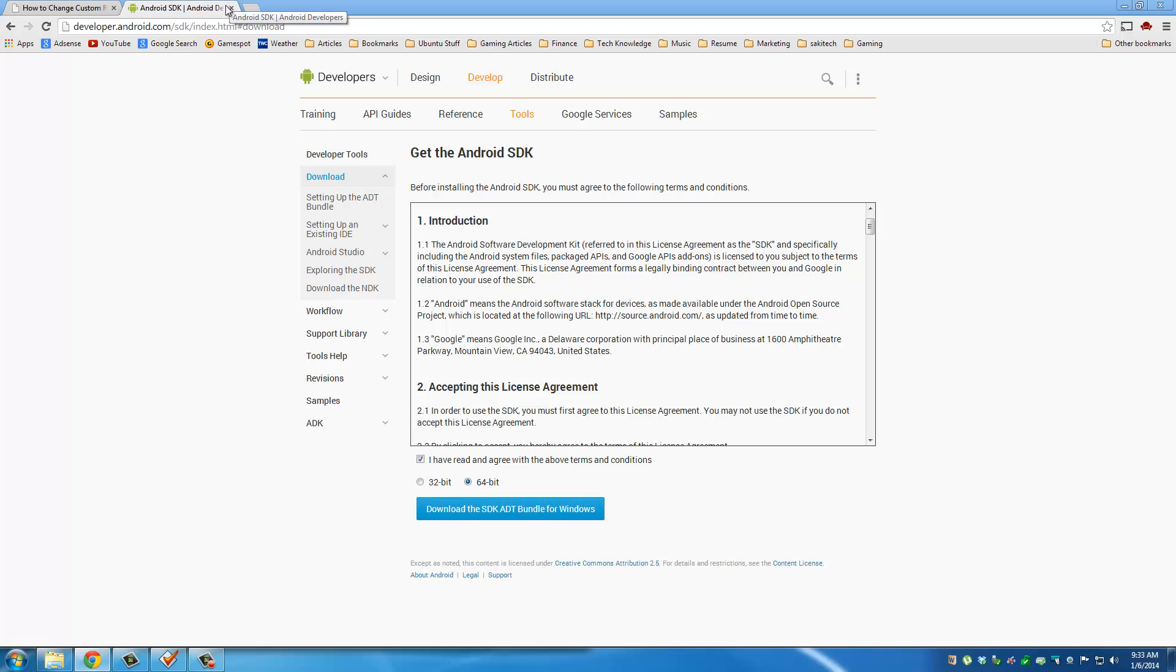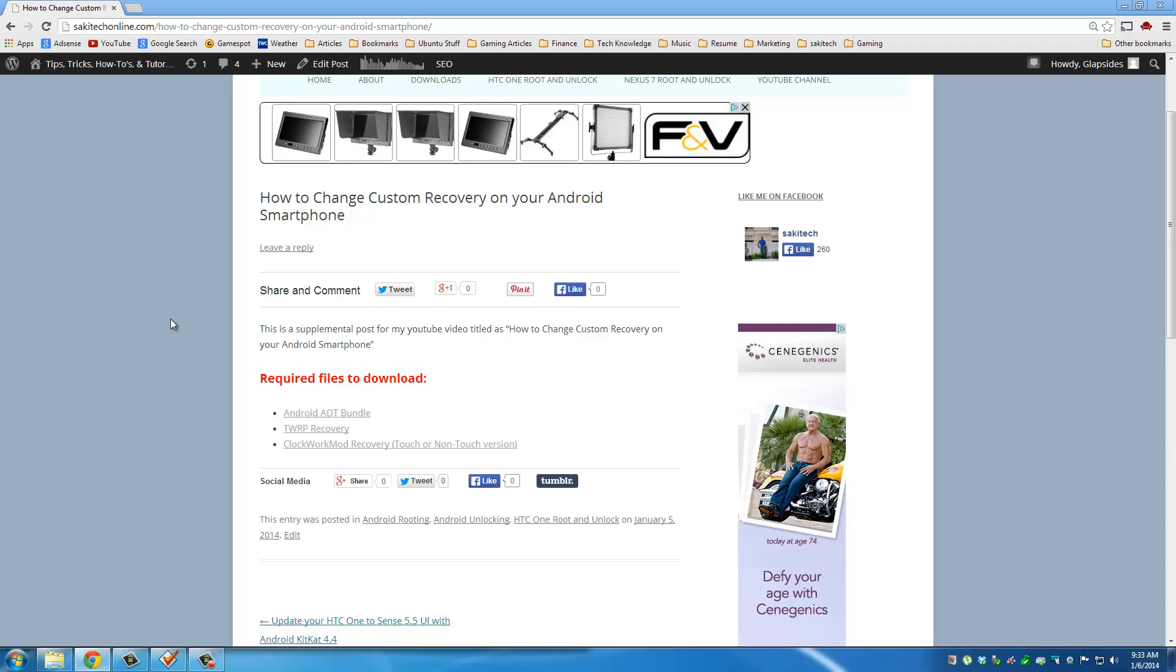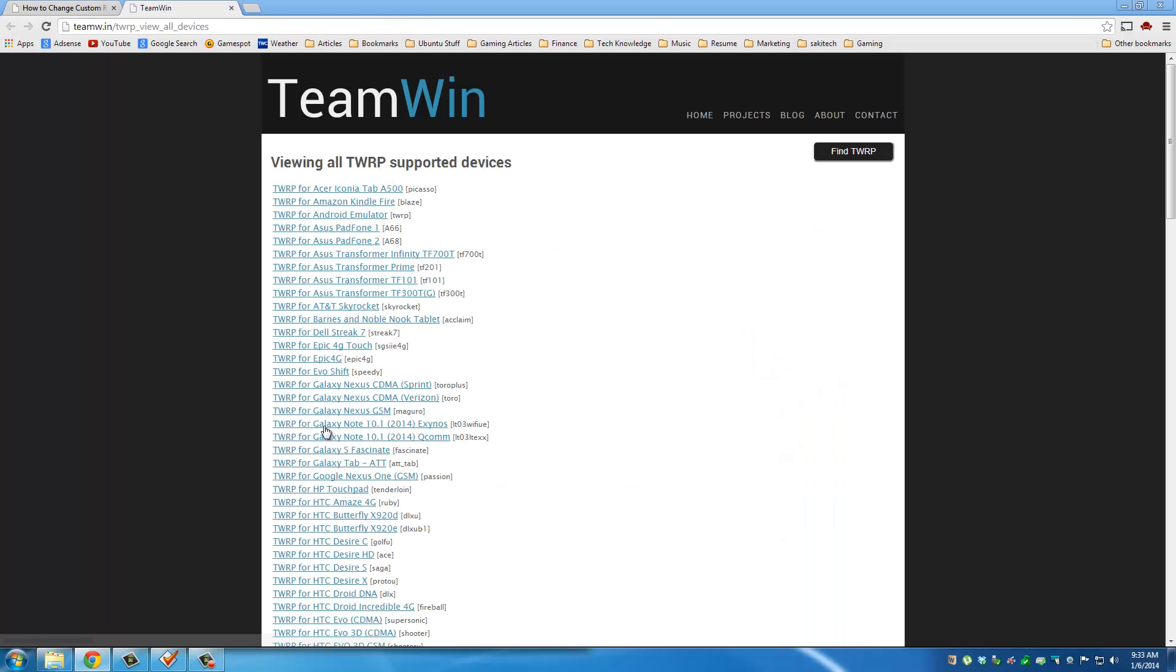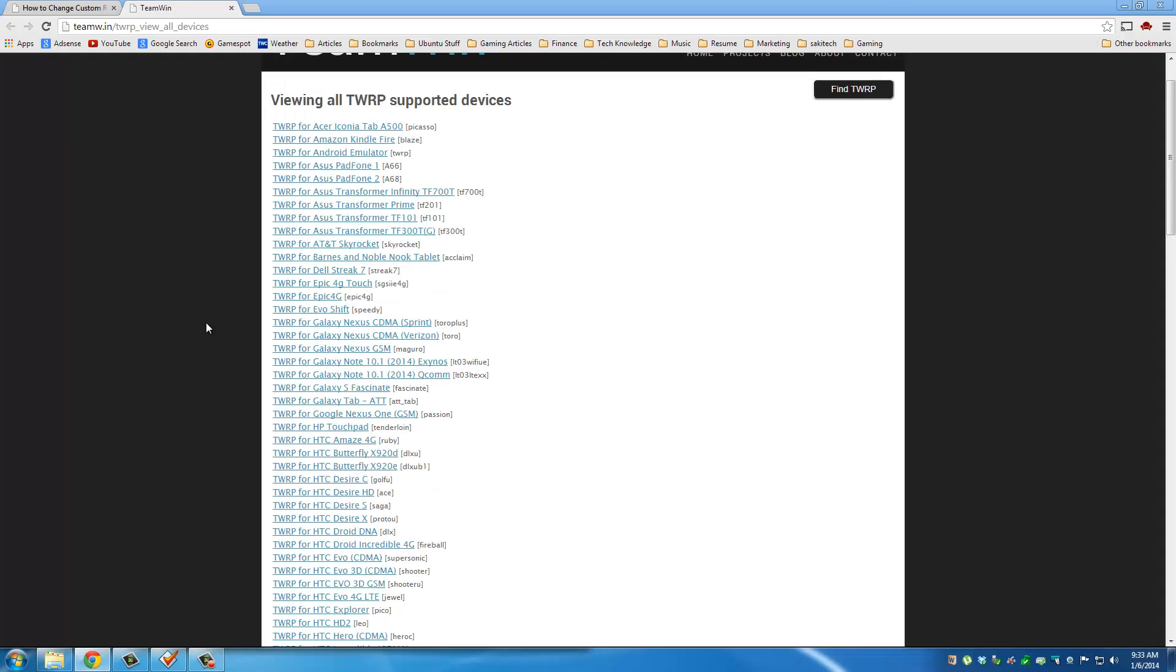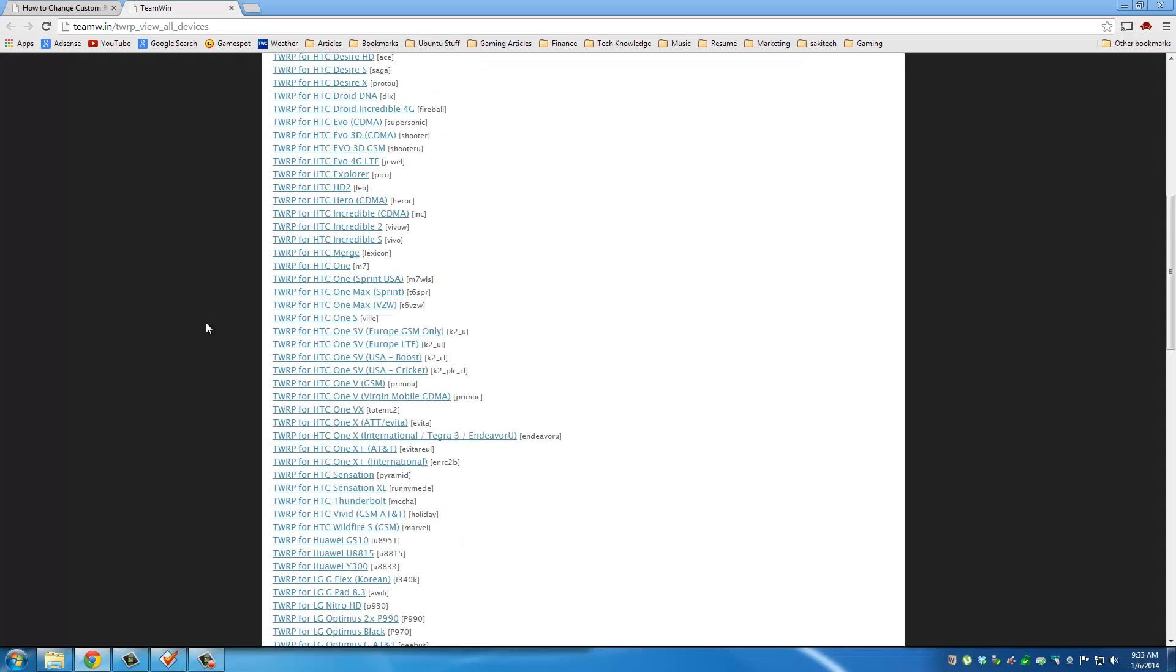Once you're done, move back to the website post, and this time, because we are switching to TWRP, click the TWRP Recovery. This is going to take you to a long list of all the TWRPs available for all phones. So you want to scroll down to the HTC One, the version that you have.